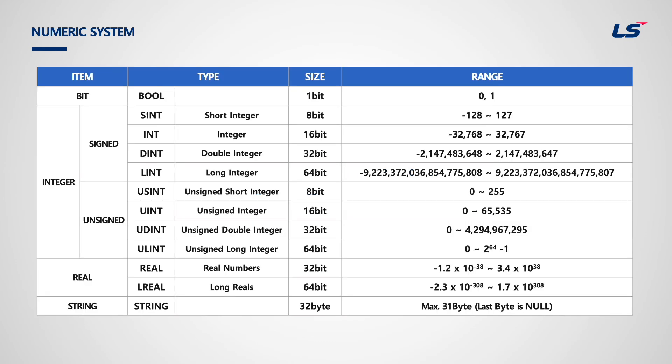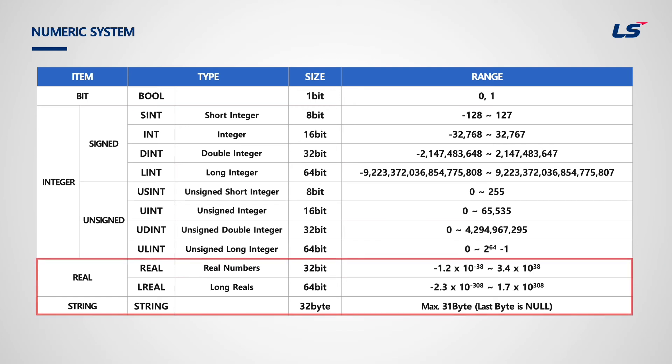For numeric system, there are not only integers, but also real number and string. There are numbers with decimal point, for example, temperature and analog values containing decimal point. Even if the size is double word, it cannot express a decimal point. It needs to be a real type to be able to contain an exact number.